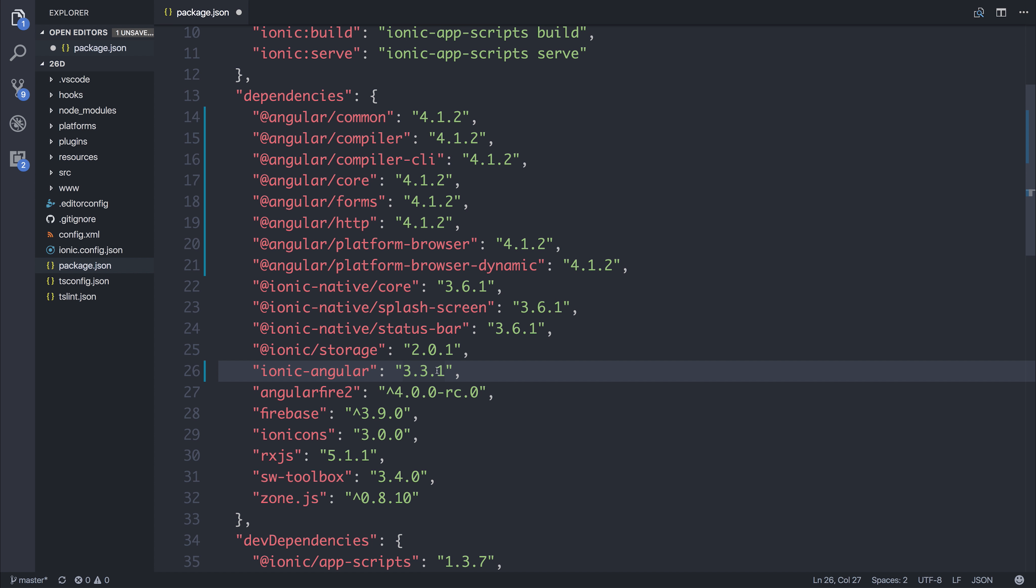As well as that we can take our Ionic Angular to 3.30. You can ignore the Firebase dependencies here because this project has Firebase. The Service Worker Toolbox has been upgraded to 3.60. And ensure your Ionic Apps Script is 1.3.7 and TypeScript at least 2.3.3.